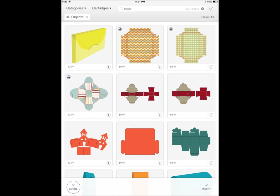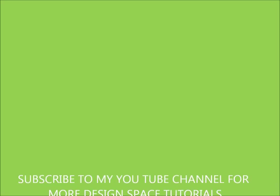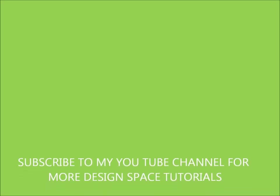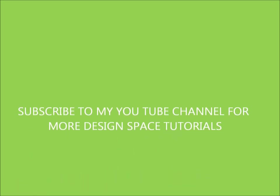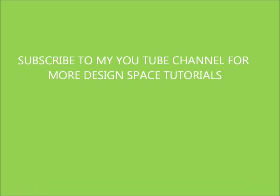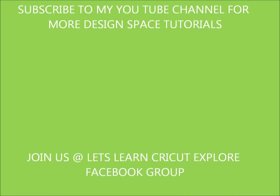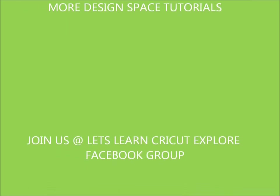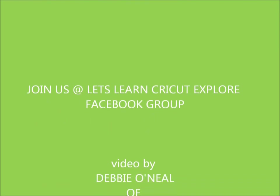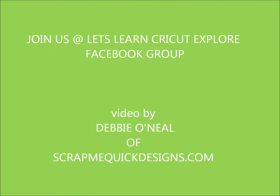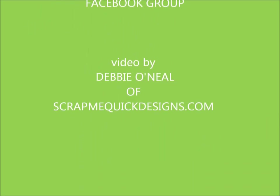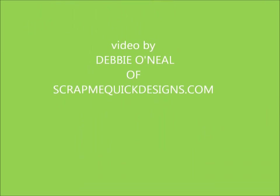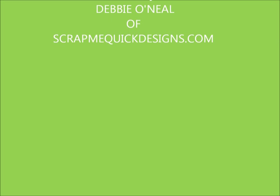So as you can see, it's very powerful as far as doing searches, which will be really nice in Design Space for us to be able to use that on the iPad app to help us get to our images quicker. I'll be showing you more about the Design Space app as soon as it's released, because there's a few other things that I want to cover with you guys, but I wanted to give you just a quick overview today. Please follow us at the Let's One Cricut Explore Facebook group, where we're all learning and sharing together. And you can find me at ScrapMeQuickDesigns.com. And there again, my name is Debbie O'Neill, and thanks a lot, and I hope you found-